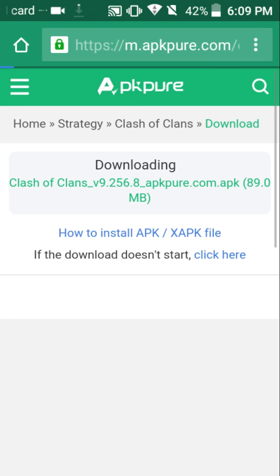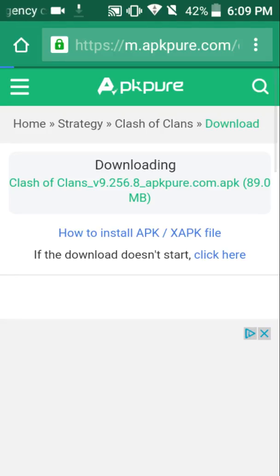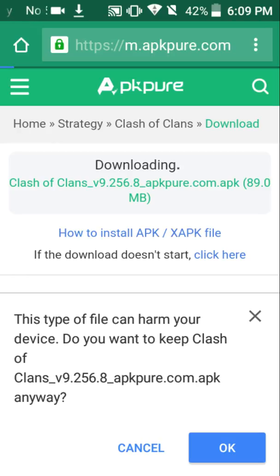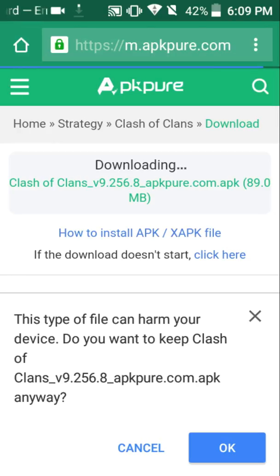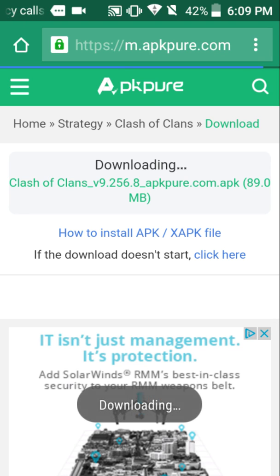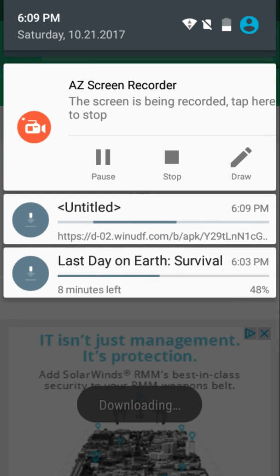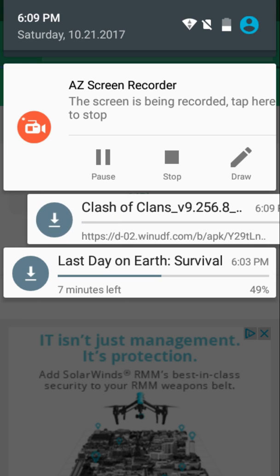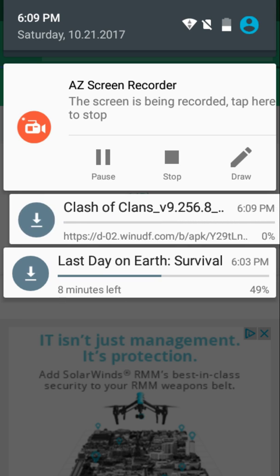And it says 89.0 megabytes. And then it'll just instantly say downloading and it'll start downloading. And it'll say this type of file can harm your device. They have to put that there so if you get a virus, you don't sue them. And you just click OK.